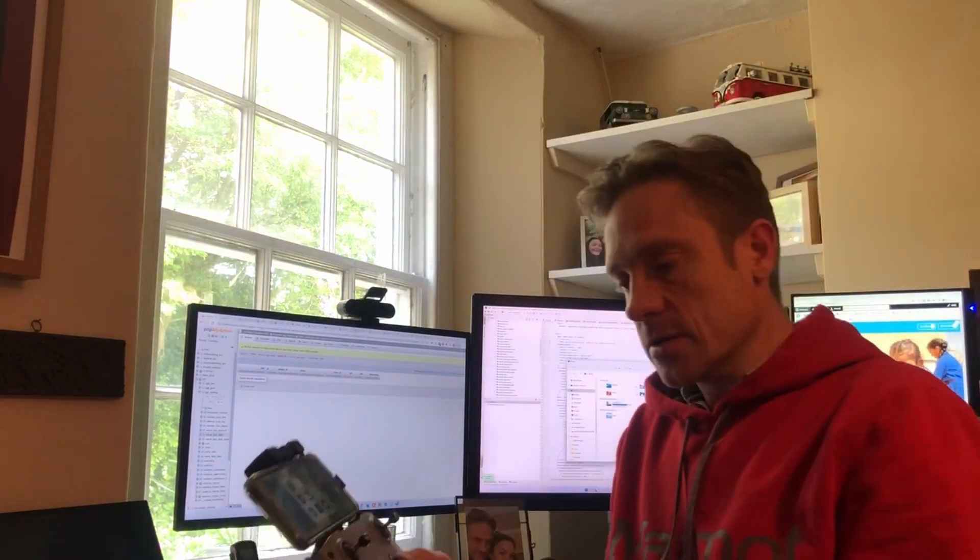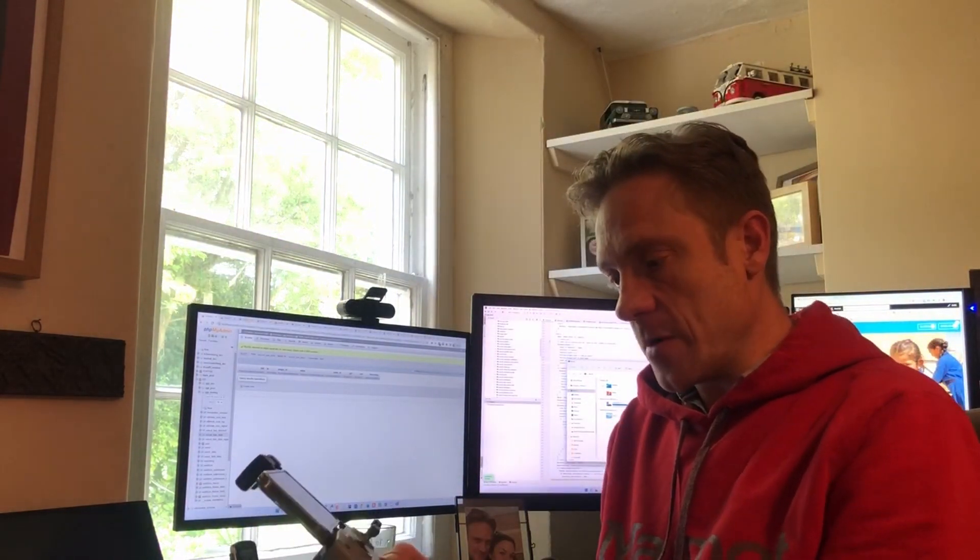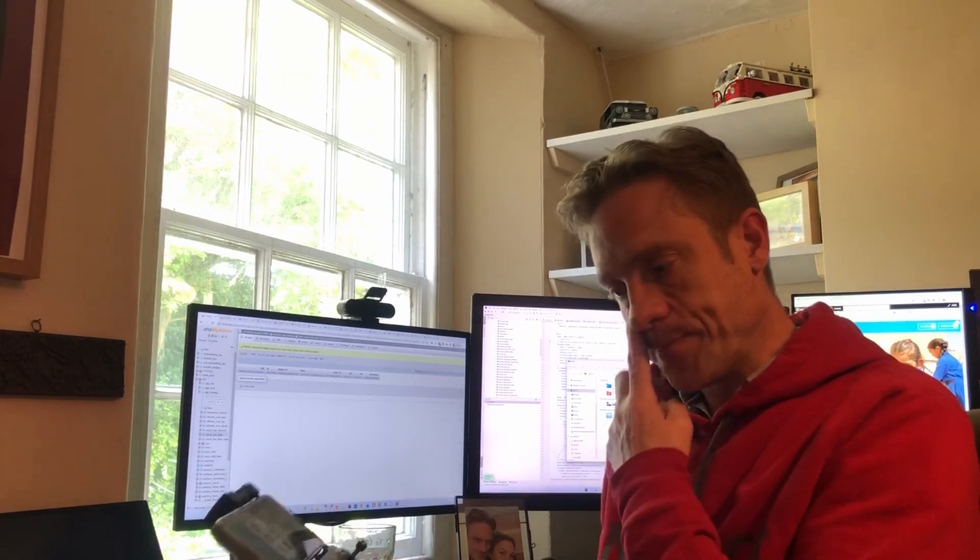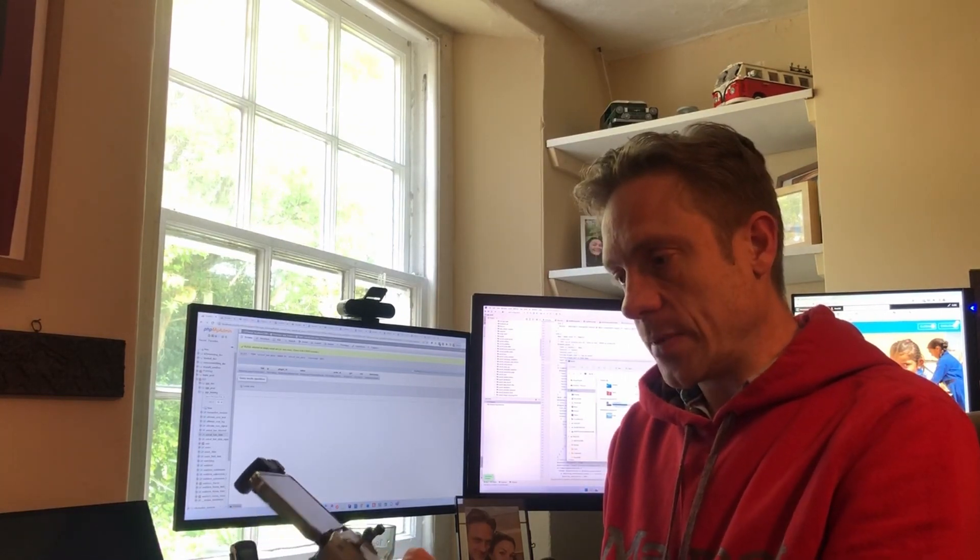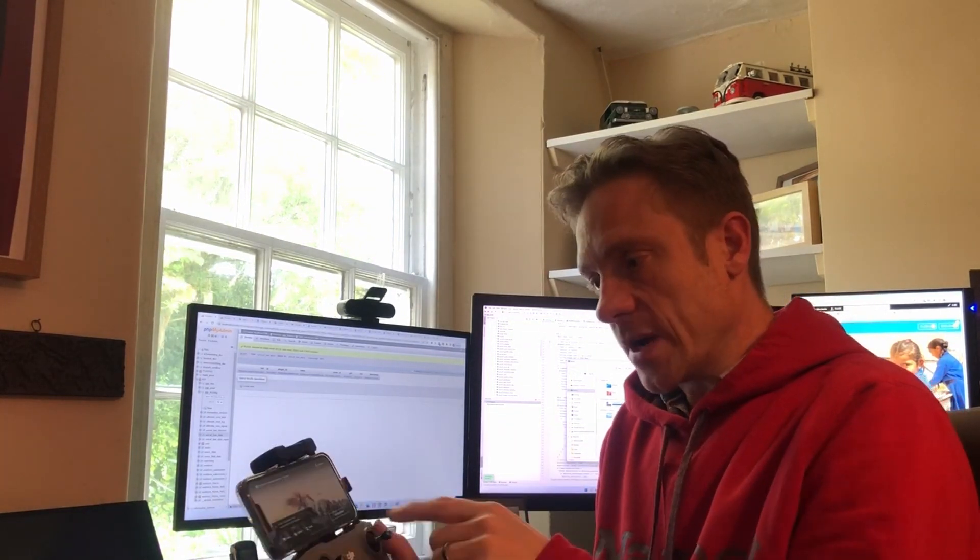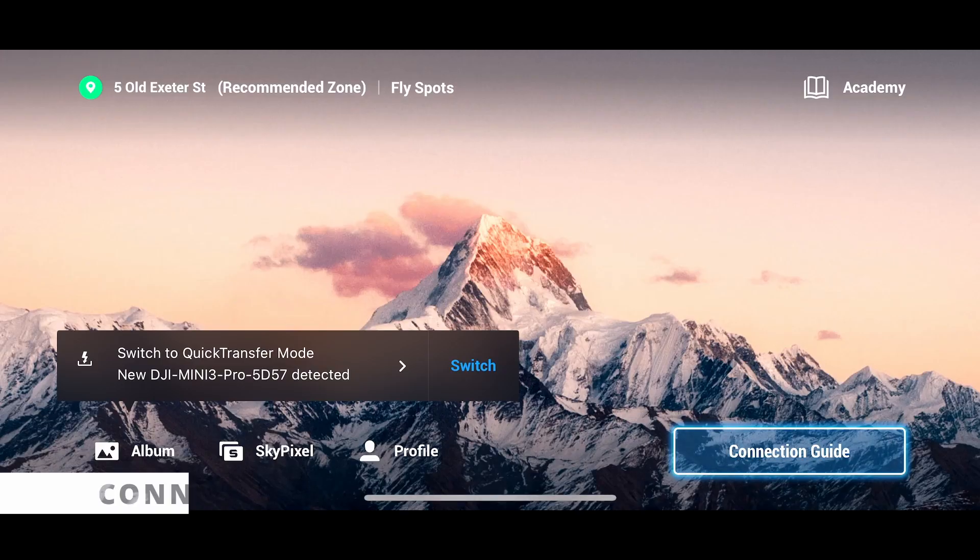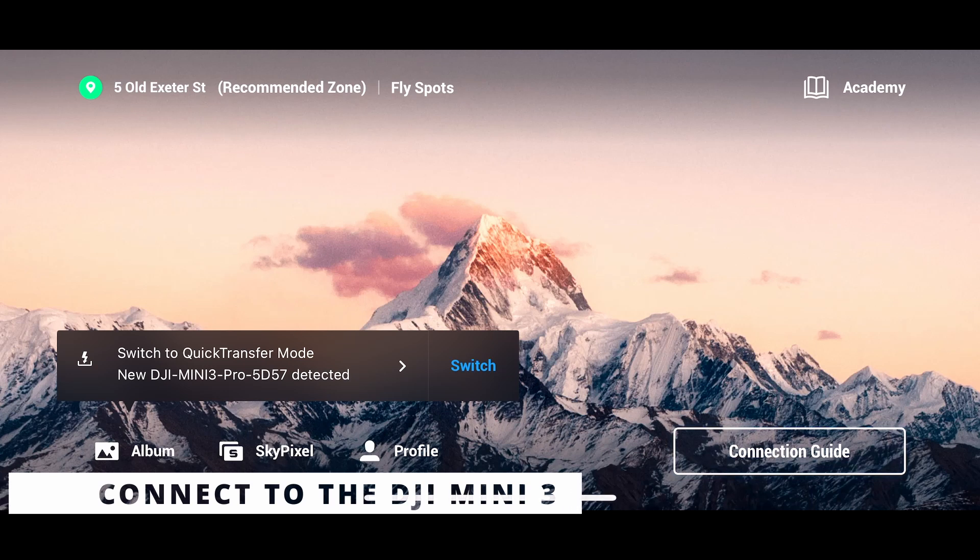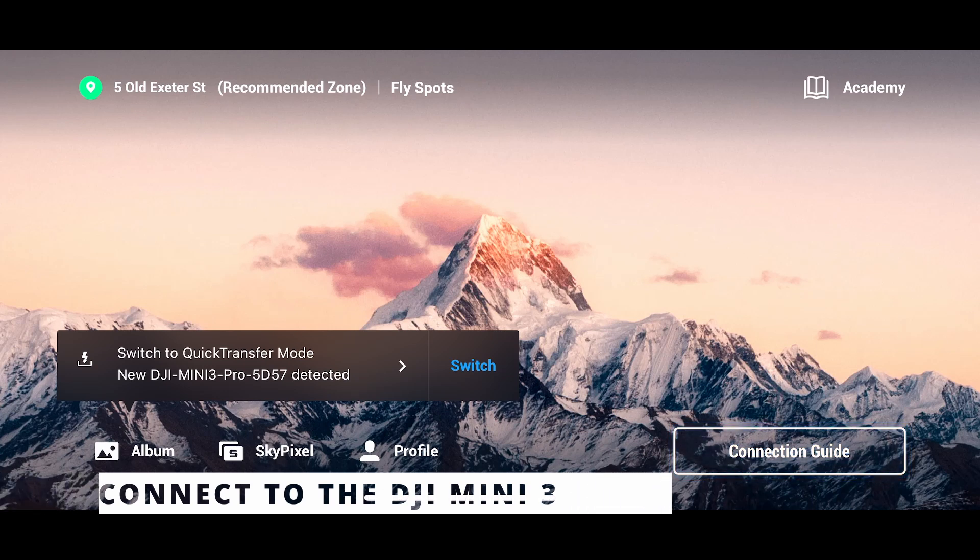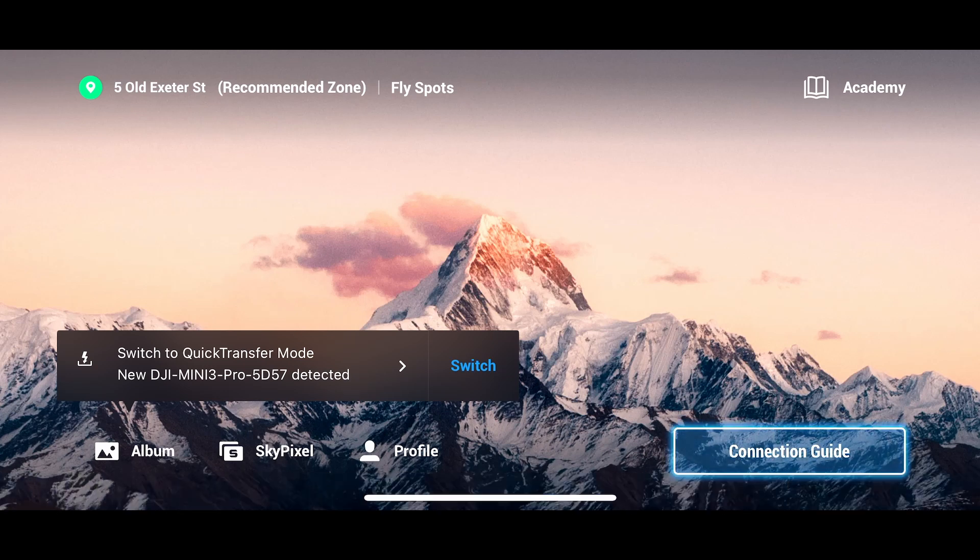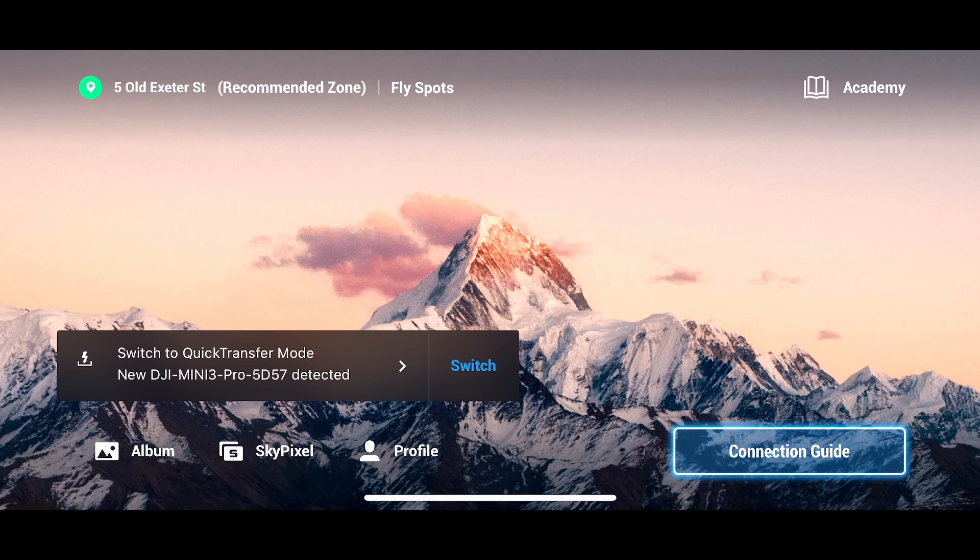Okay, so while that's going on I'm just going to turn the remote back on again. The DJI Fly fires up. The first thing that comes up when I connect this Mini 3 is switch to quick transfer mode. You don't want to do that, that's literally if you just want to transfer files off the drone onto the phone. So we don't need that.